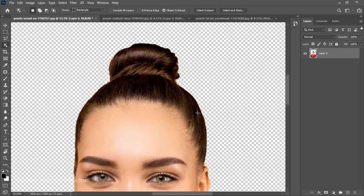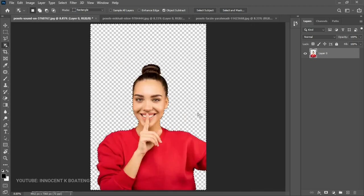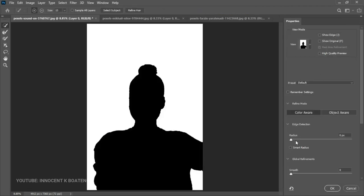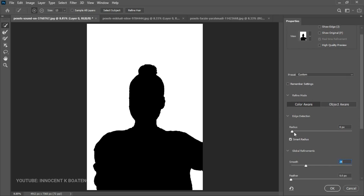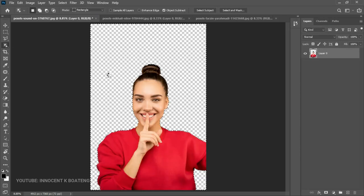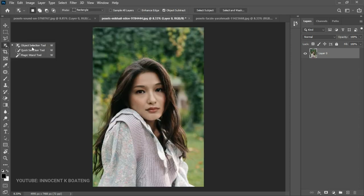This actually does it way better than the Magic Eraser tool. While your selection is still active you can use Refine Edge — that's the Select and Mask option — to smooth things up. You can increase the smoothness and the radius to about 0.5 or a maximum of 1, click OK, then hit Delete a couple of times to get the edges refined.